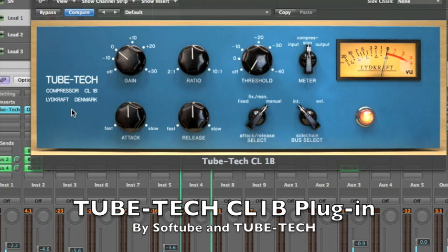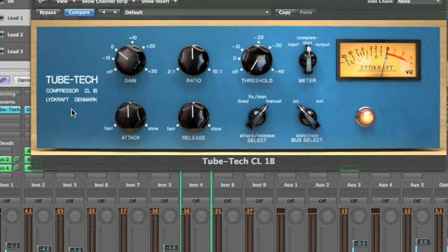The TubeTech CL1B plugin for VST, Audio Unit, and RGAS hosts. A brief introduction to the plugin.